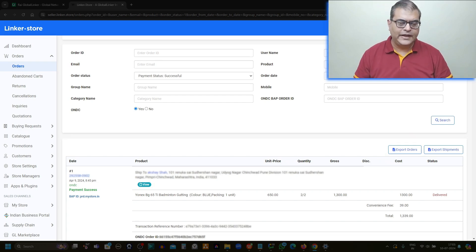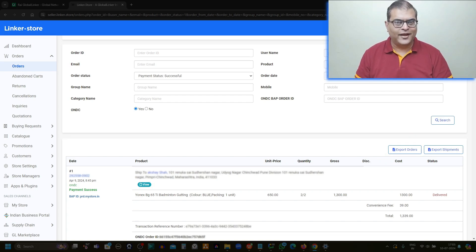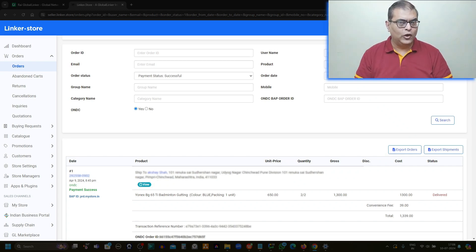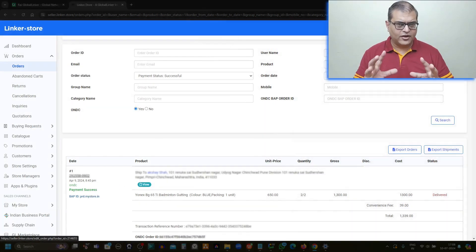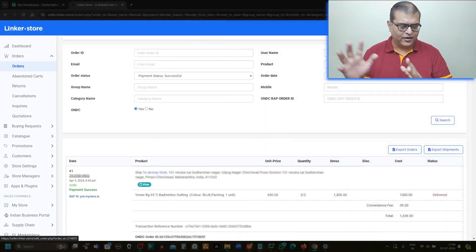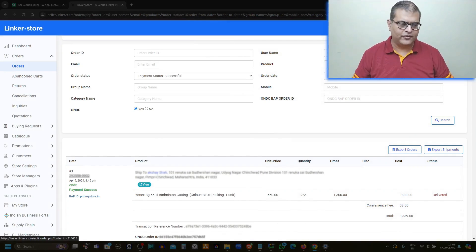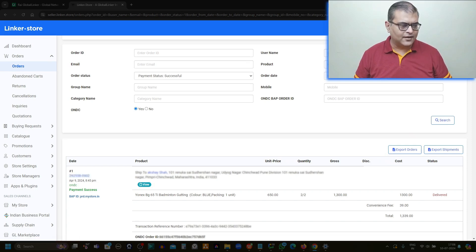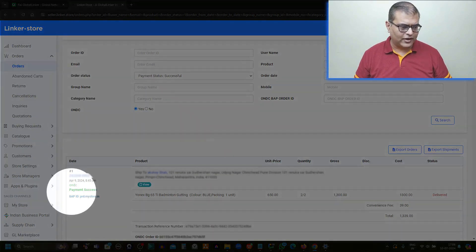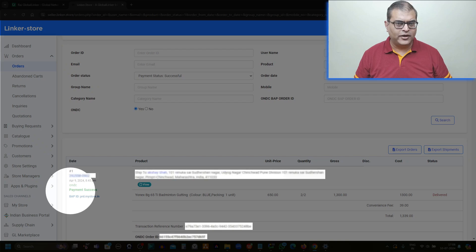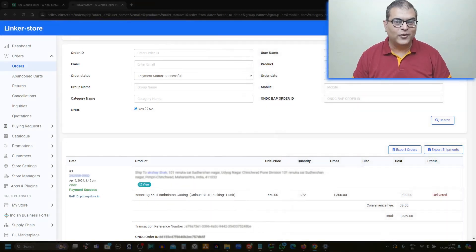What you are looking at on the screen is an ONDC order. How do you tell that it is an ONDC order? There are a few highlights or points that you can look at to identify it. Firstly, the order series will be different. A standard order series is LS followed by certain numbers, whereas here you can see the order series is different — it is a numeric series. The second identifier is that ONDC is written there very clearly, so it is obvious that it is an ONDC order.